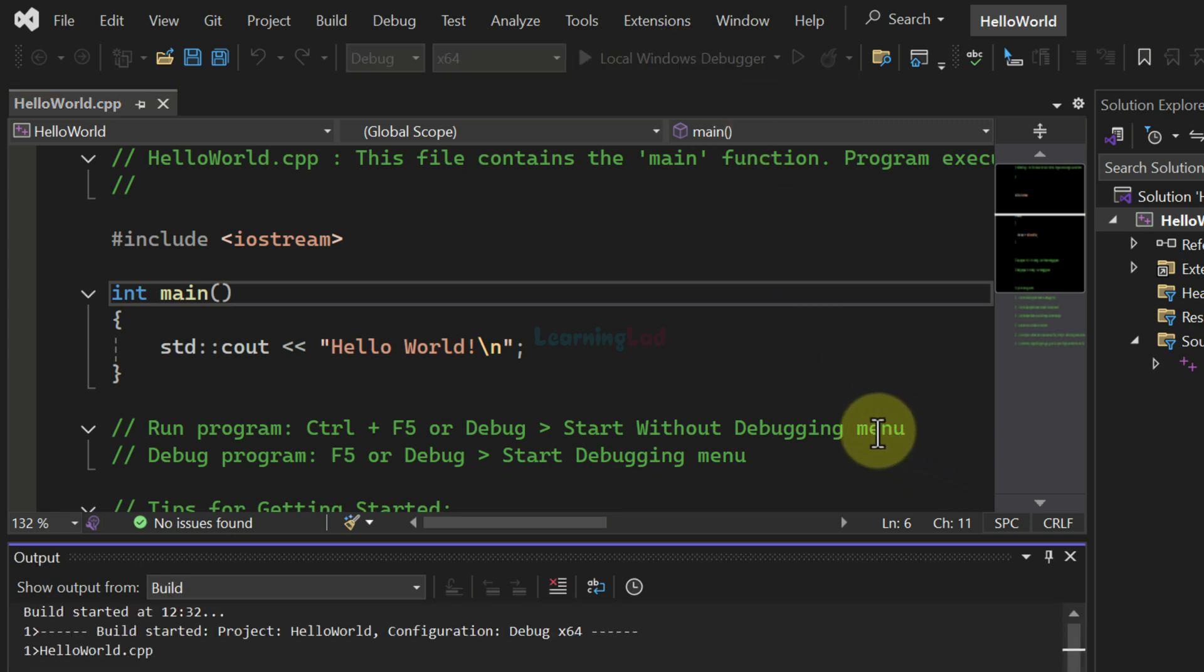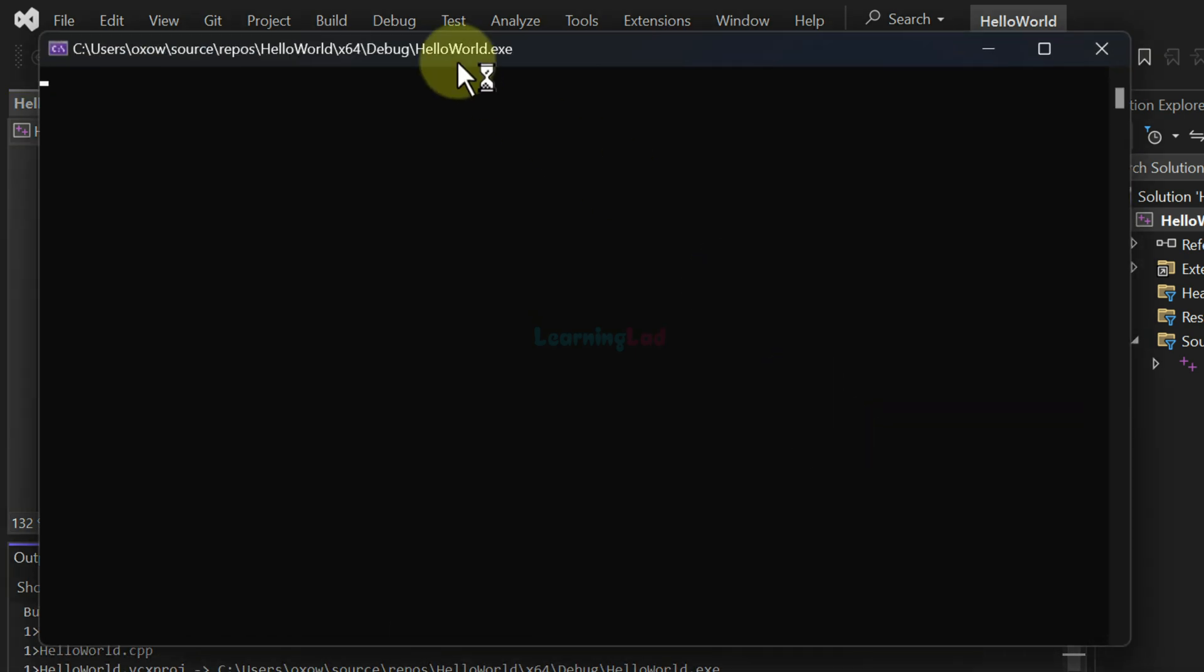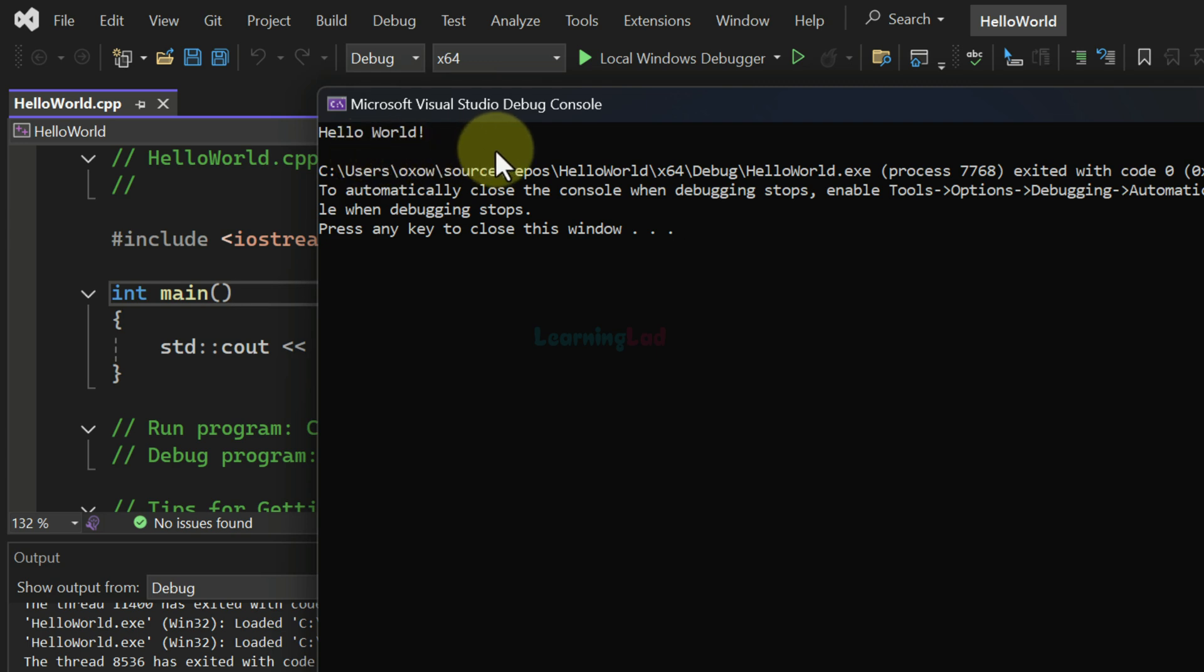Once we click on that, it will build the project and a console window will be opened. And here we can see the output of the program, which is hello world.